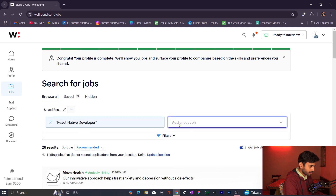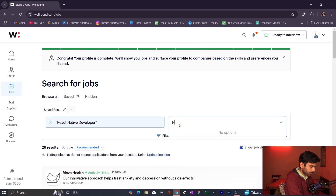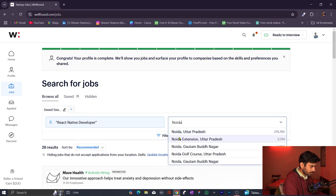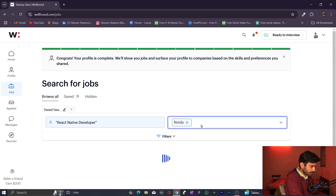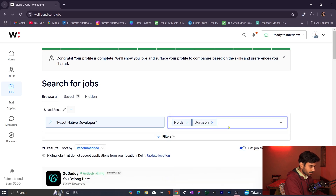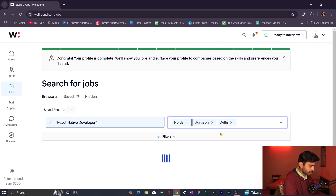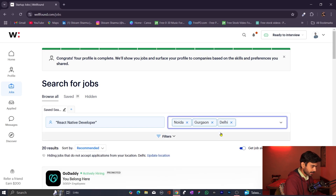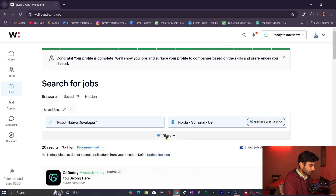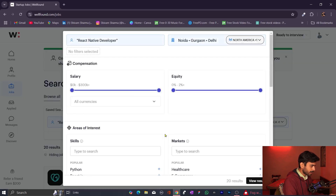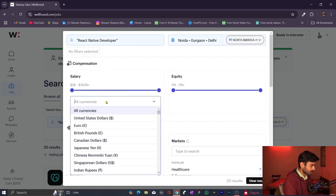Now I want to give a particular location. I want to find internships in Noida, Gurgaon, and Delhi. So I put these three locations in the location filter.